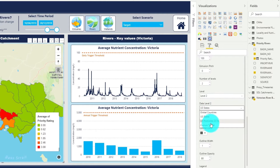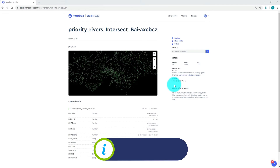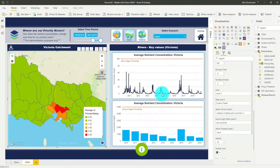Here I want to include a custom tile set to visualise my rivers. So the last step is to enter the layer properties for our new map level. In Mapbox Studio, you can see that I've created a tile set for our priority rivers across Victoria. I'm going to start by copying my tile set ID and pasting it into the vector tile URL for level 2.